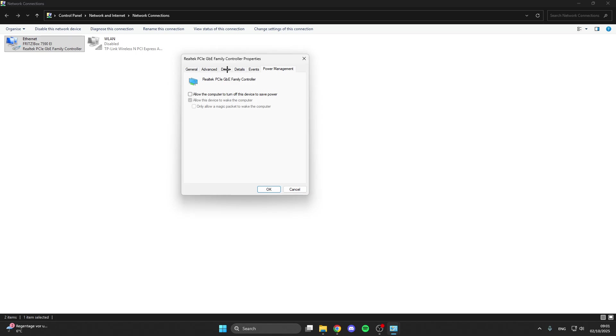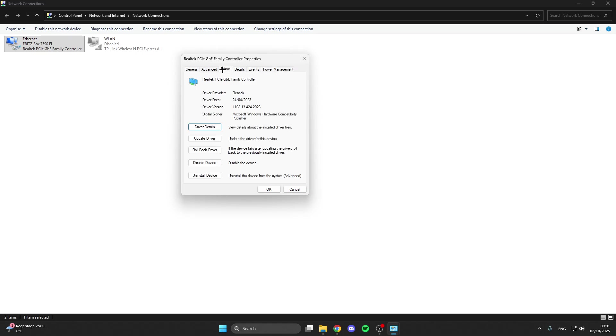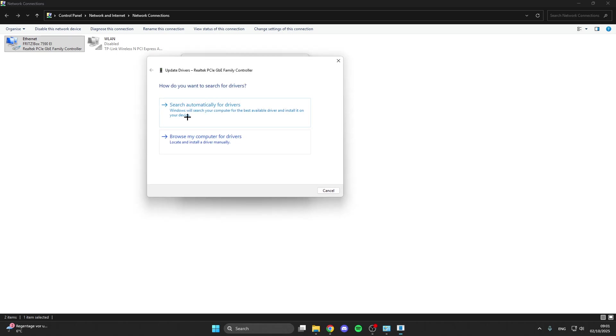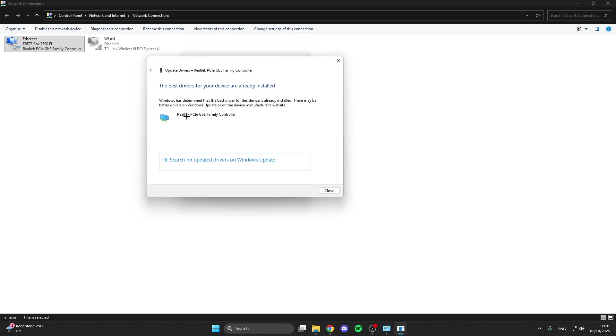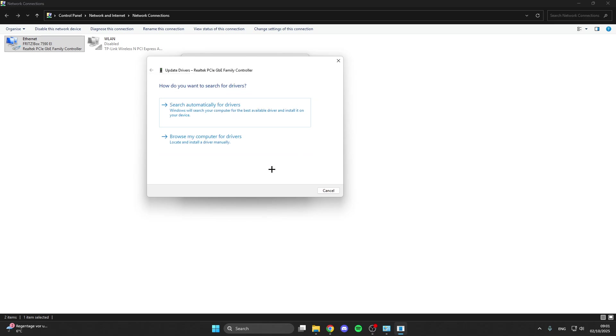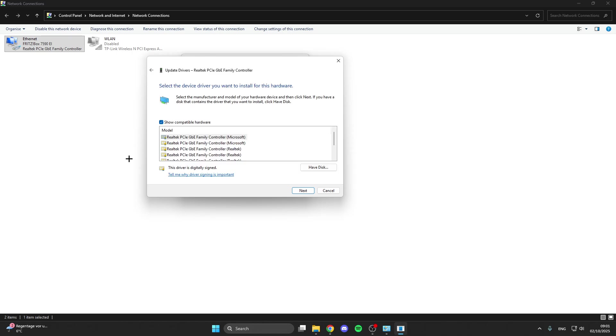Then go to driver, click on update driver, search automatically for drivers. Here we have already installed this driver. What we can also do is browse your computer for driver, pick from a list, and then select one of these drivers from the PC.